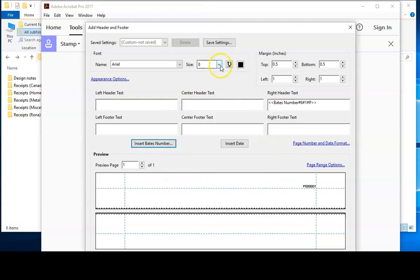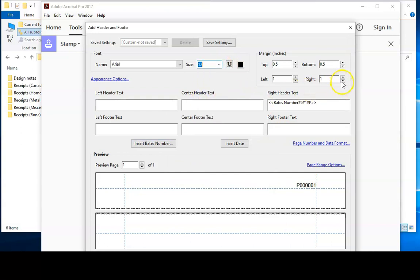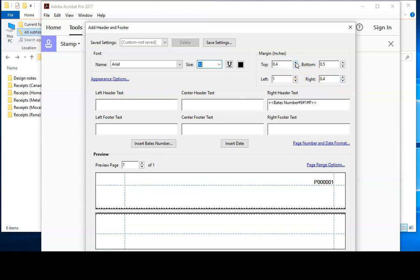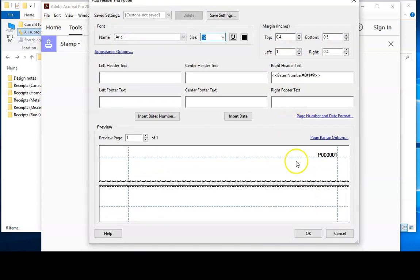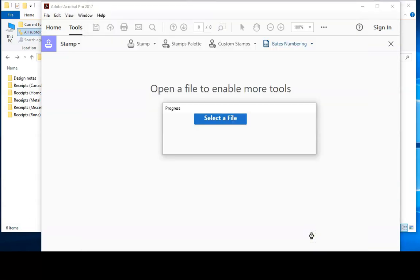I will increase the size of the Bates numbers to 12 to make them a bit more readable and I'm also going to put them a little bit closer to the edge of the page just so that they're not very likely to obscure important text. I can then click the OK button and it'll proceed with the Bates stamping process.